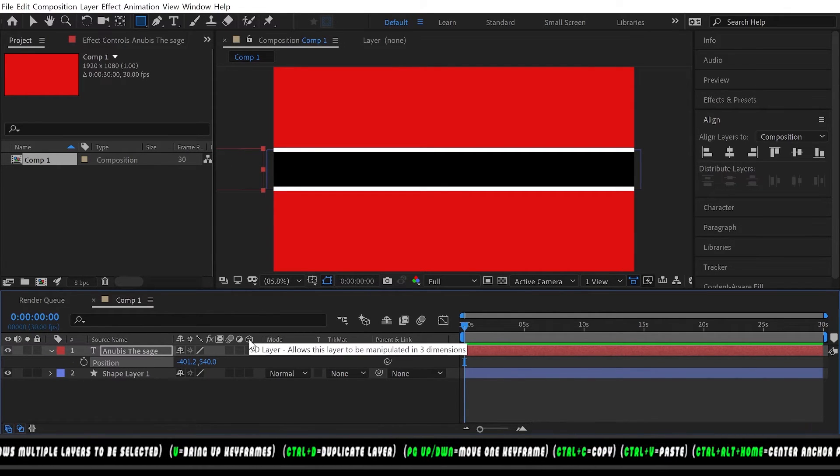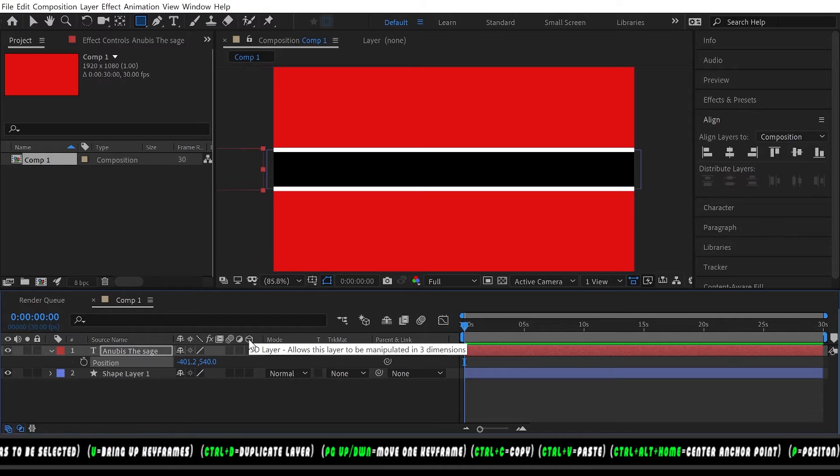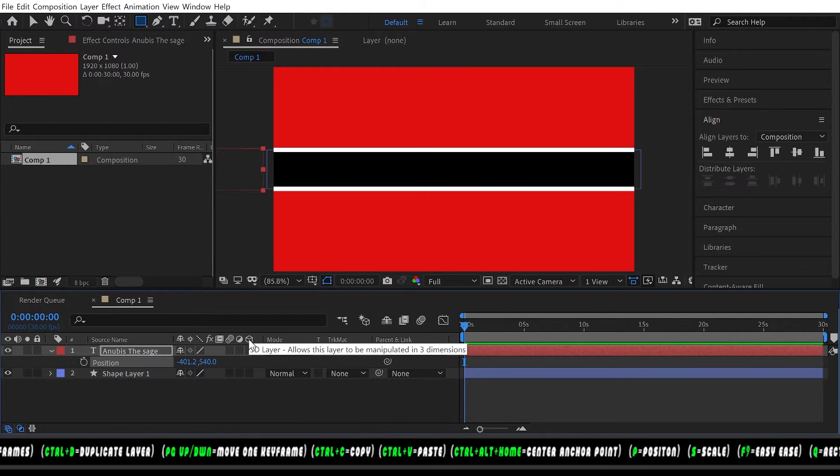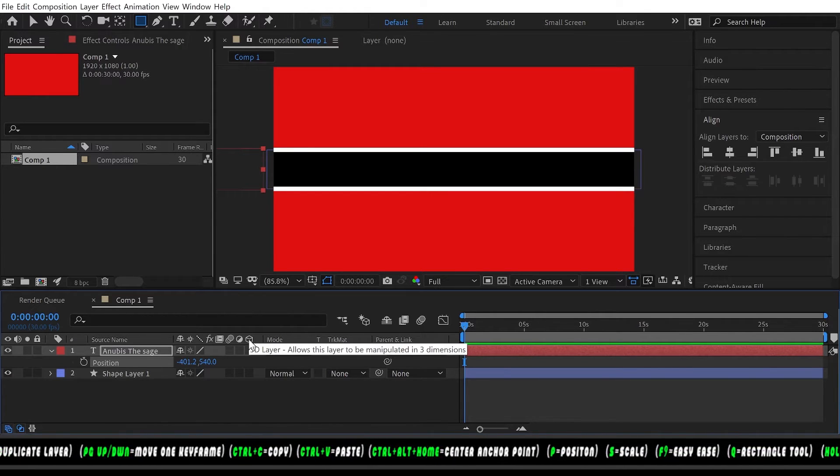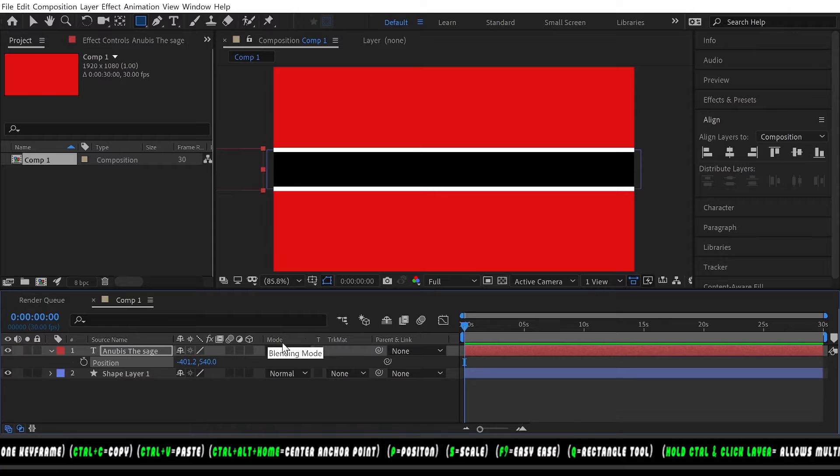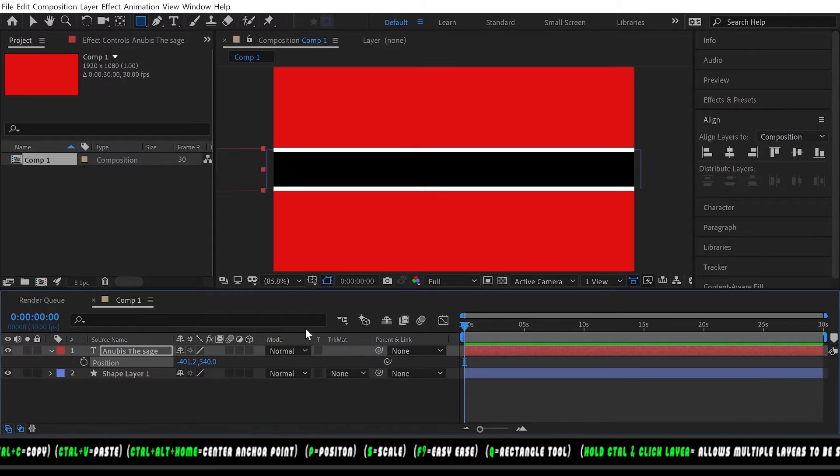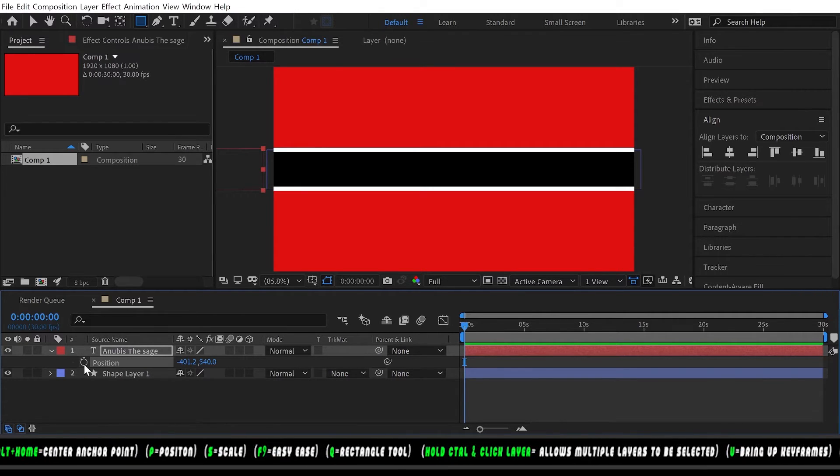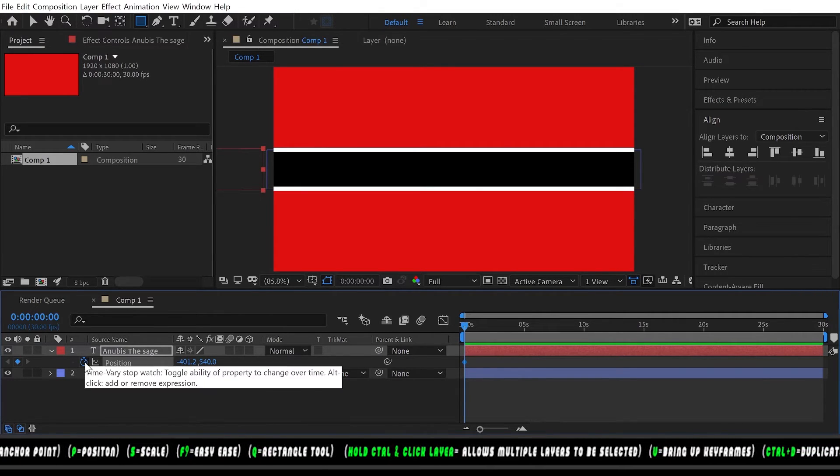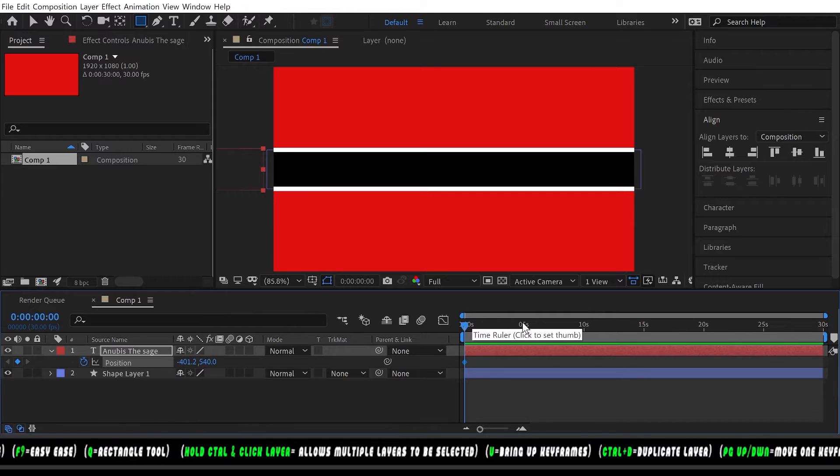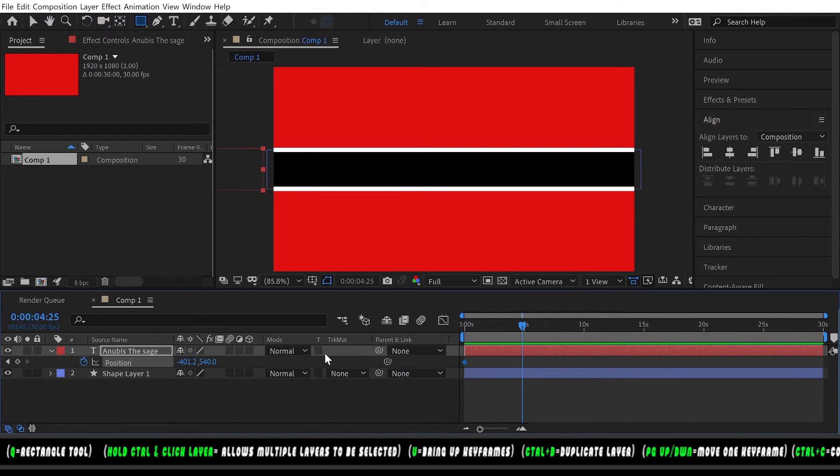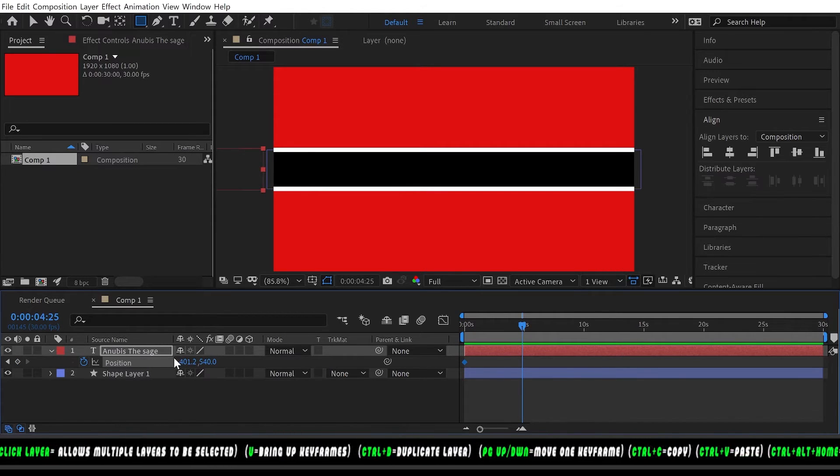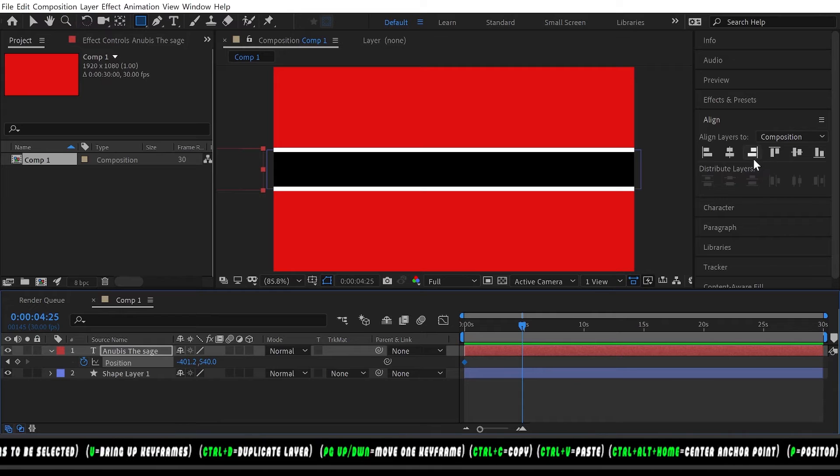Let's go ahead and keyframe that and we'll move it to about five seconds. Let's move the position all the way to the right.